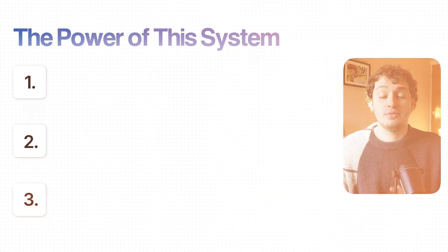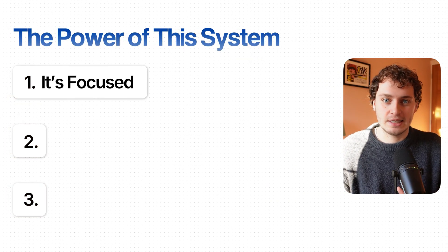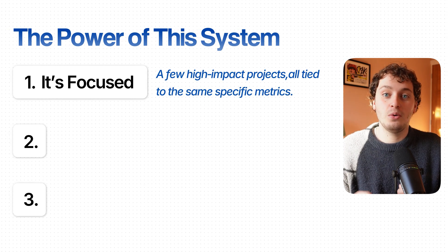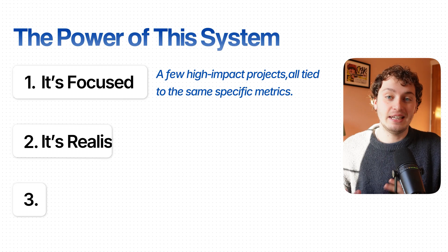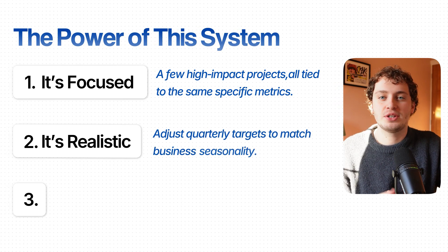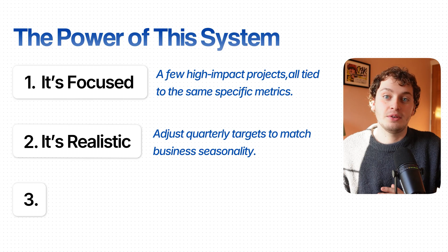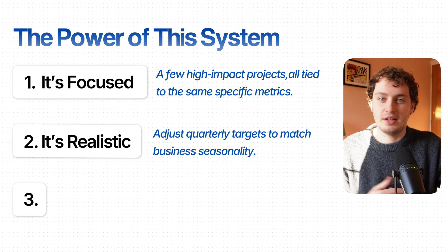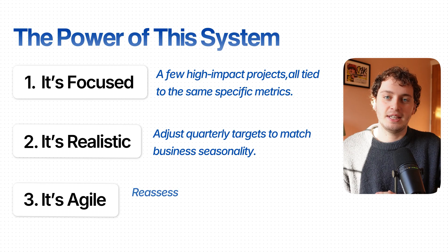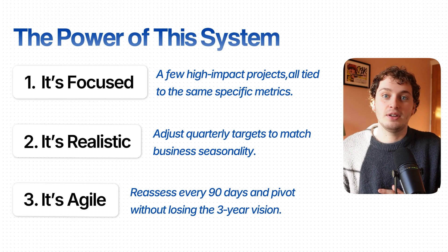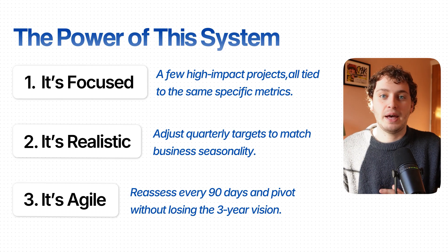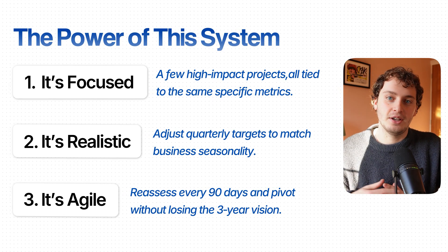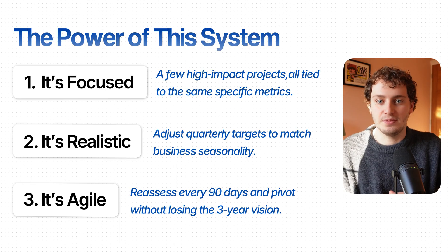Here's what makes this so powerful for small service businesses like Marketing Lab. First of all it's focused: they're not trying to do 50 things, they're doing nine things really well all pointed towards the same specific metrics. Secondly it's realistic: they adjusted their quarterly targets to match their business seasonality, not setting themselves up for failure with unrealistic straight line projections. And finally it's agile: every 90 days they reassess. Maybe in Q2 they realize they need to focus on sales instead of delivery. They can pivot without abandoning the three-year vision. This is how you turn a three-year vision into daily execution.